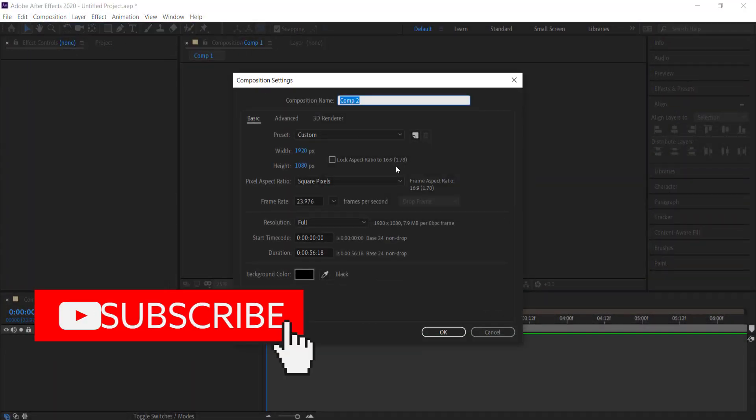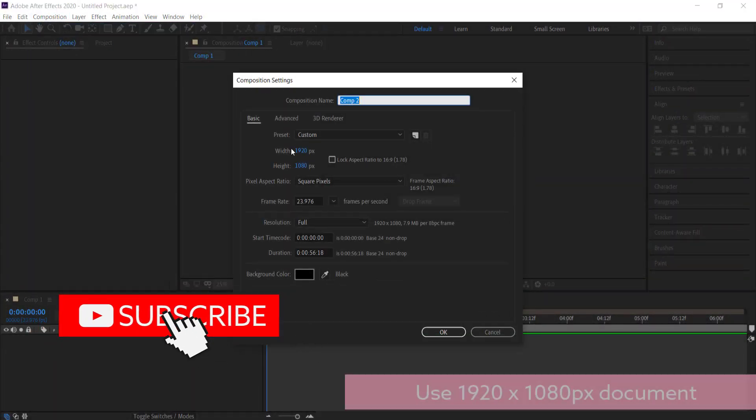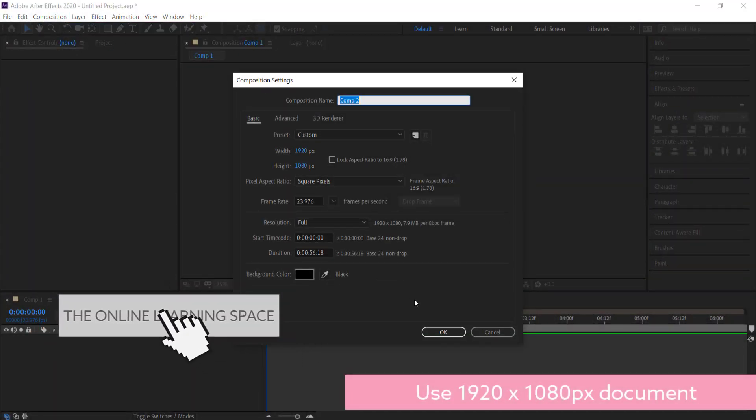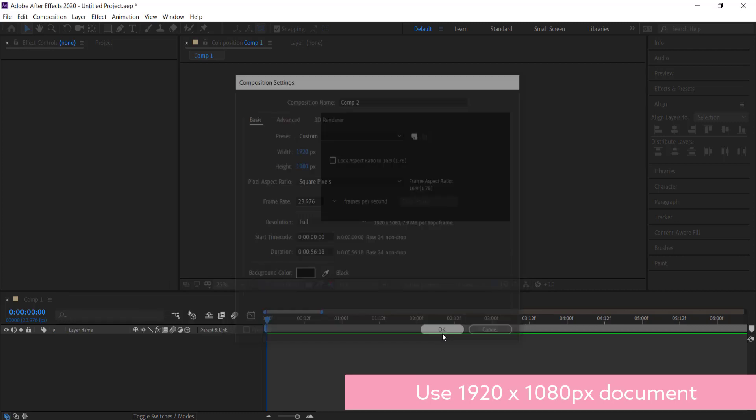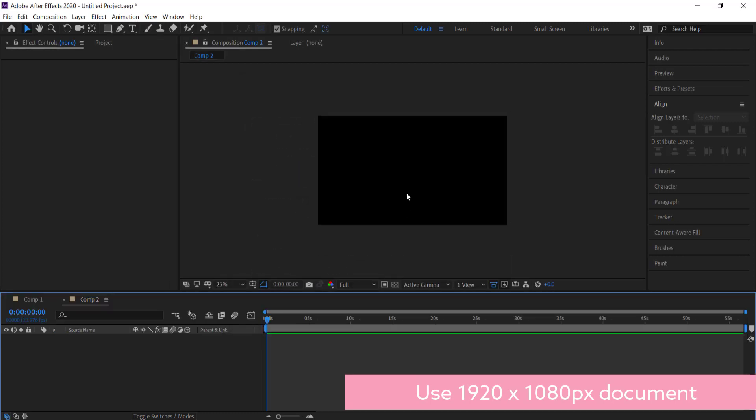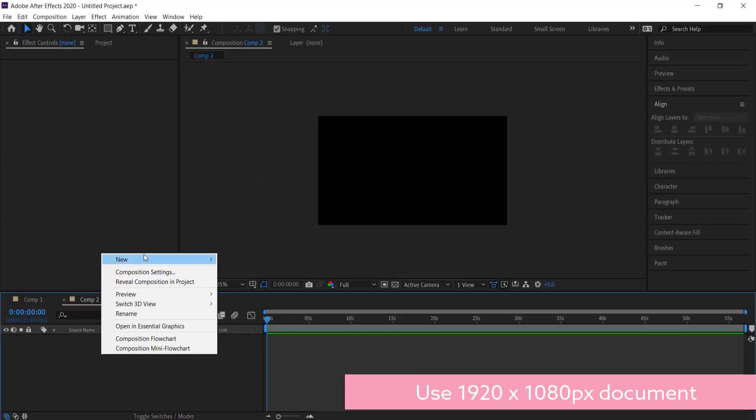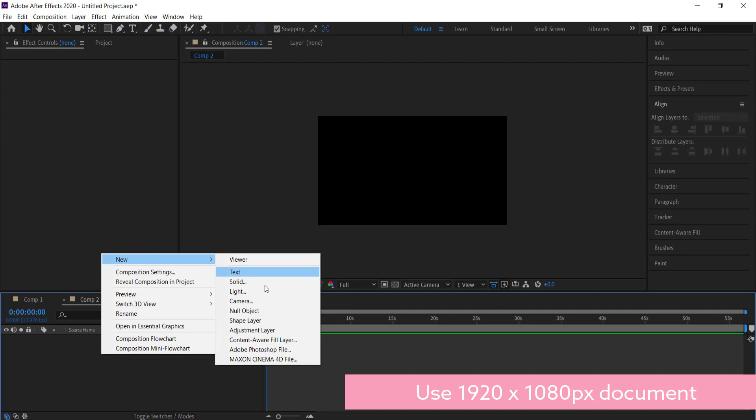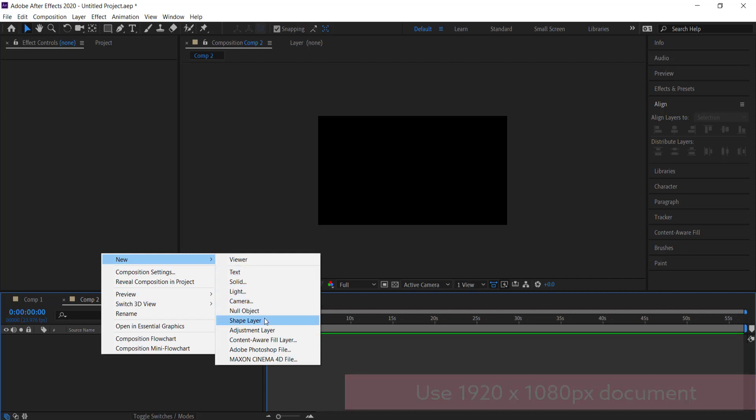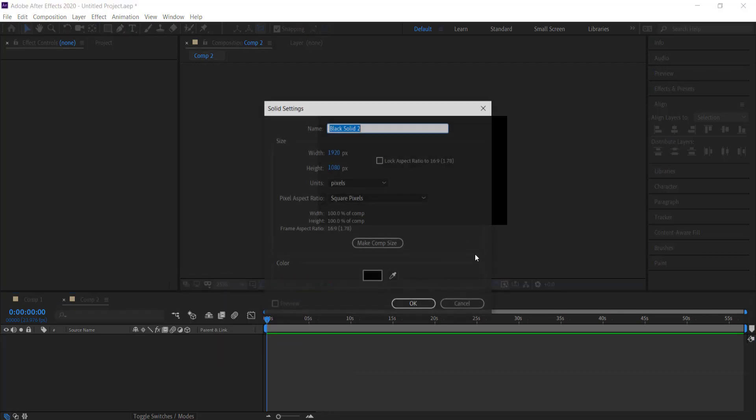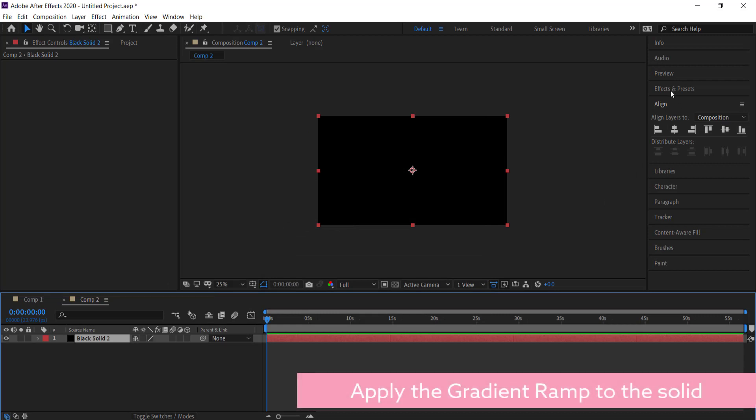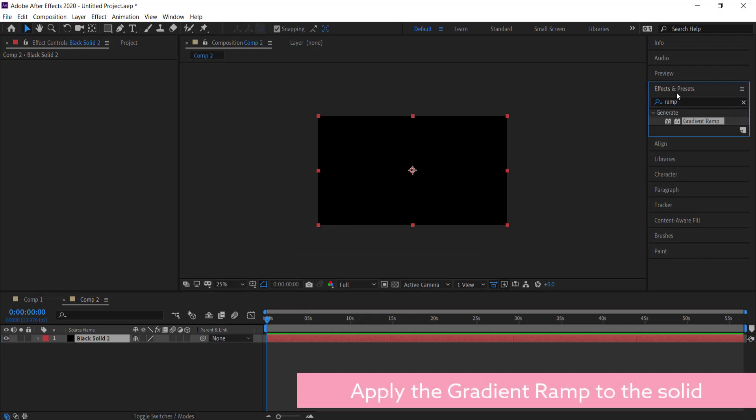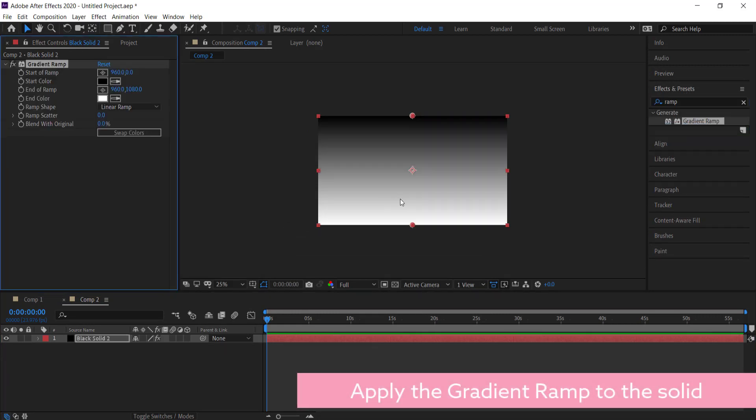The first thing that we need is to open up a new composition. I'm just going with 1920 by 1080 and pressing okay. I then need to create a nice gradient background, so I'm going to start with a new solid, just press okay, and then I'm going to go over to my effects and presets and grab the gradient ramp and drag it to my solid.